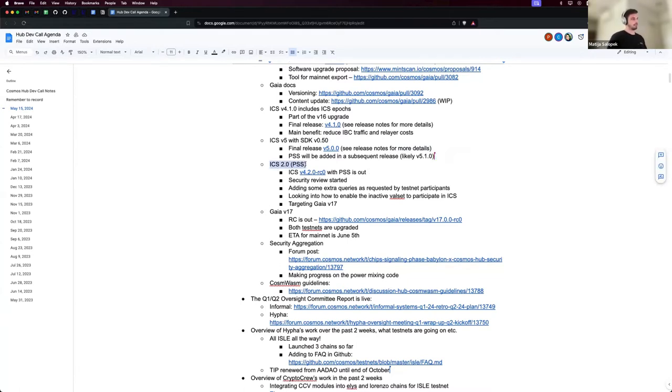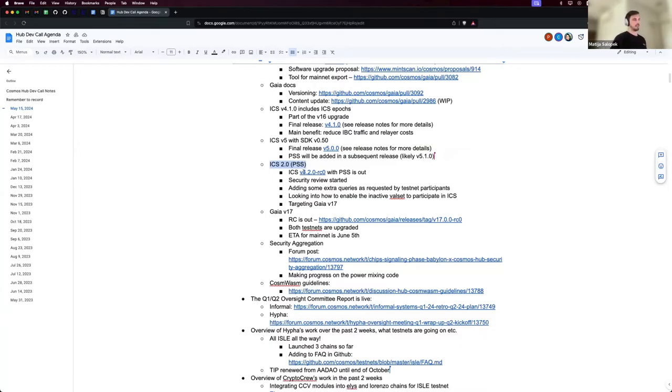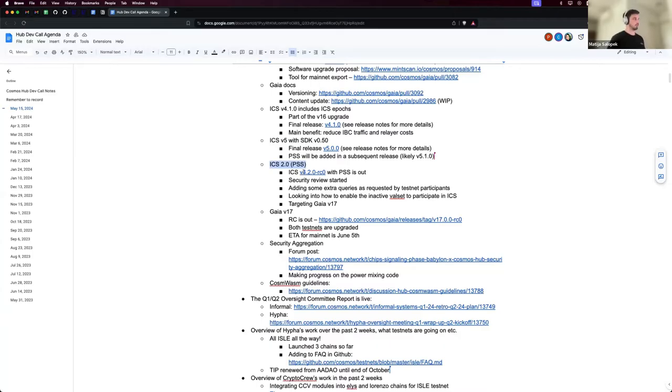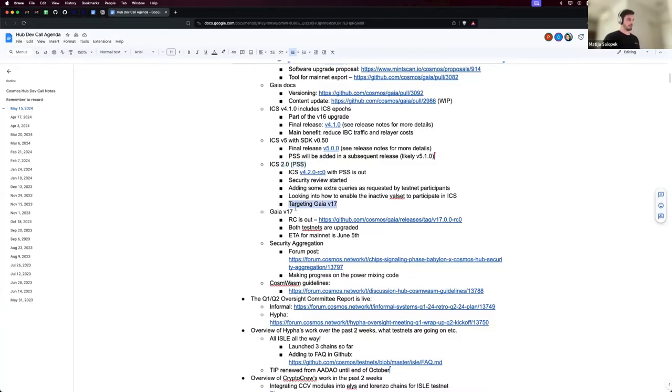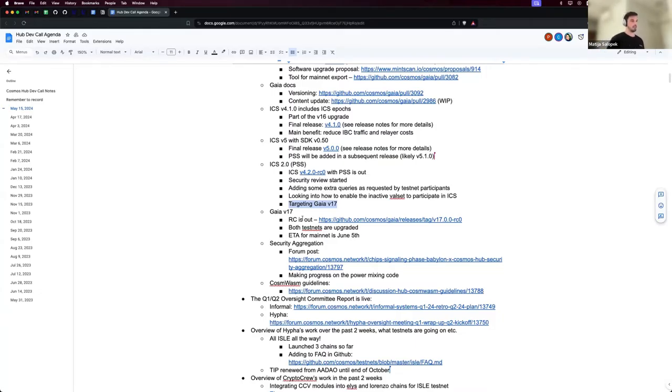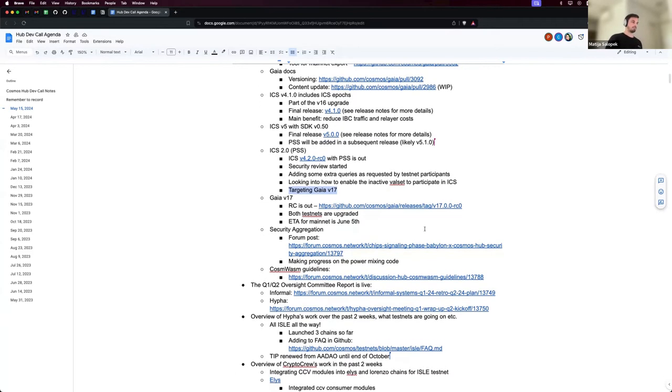So we also have ICS 2 ready. If you remember a very old blog post from like three years ago, partial security allows validators to opt in to running a consumer chain, whereas the V1 had every validator on the hub running a consumer chain. And that's targeted for Gaia v17, which is out and is already running on both of our testnets and it's currently going through something interesting.